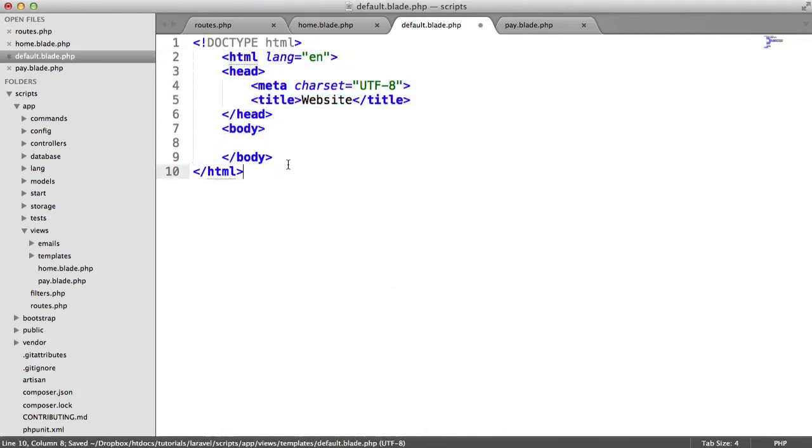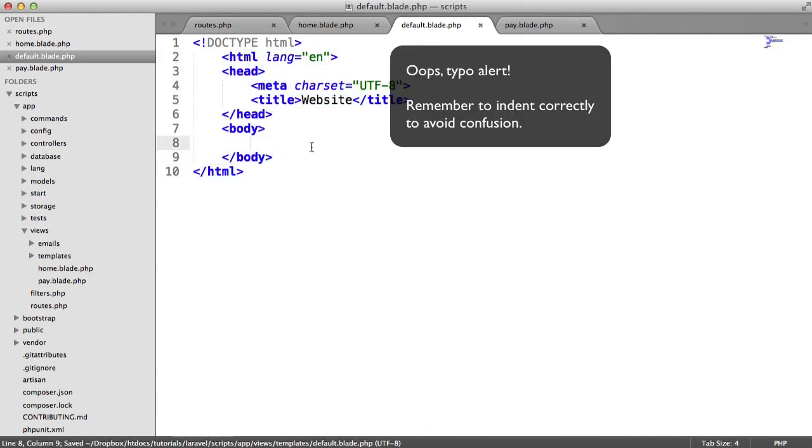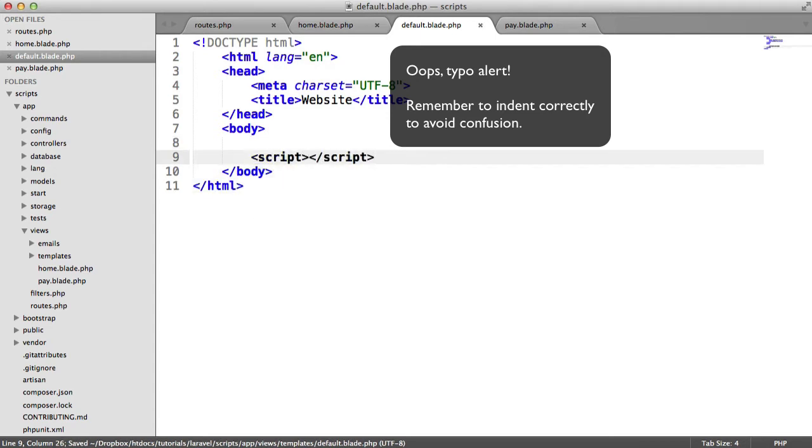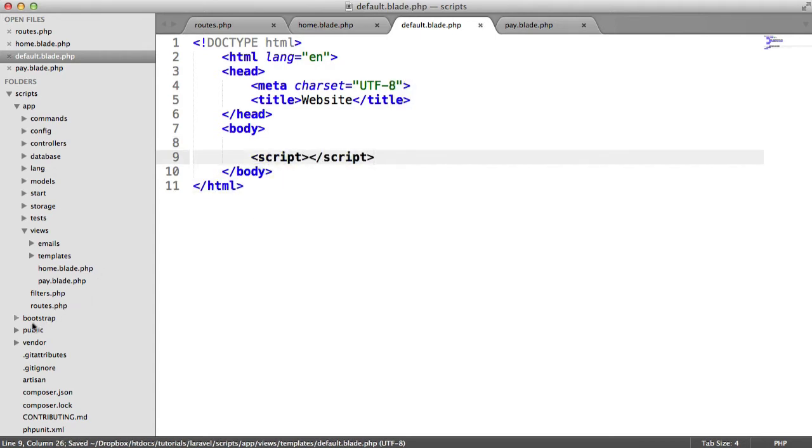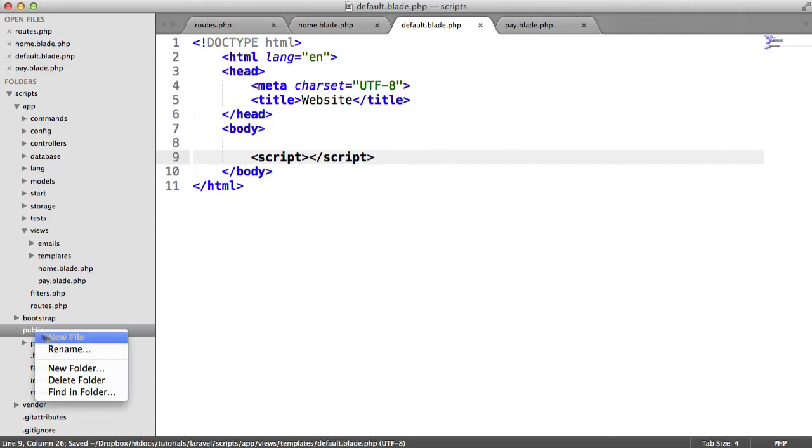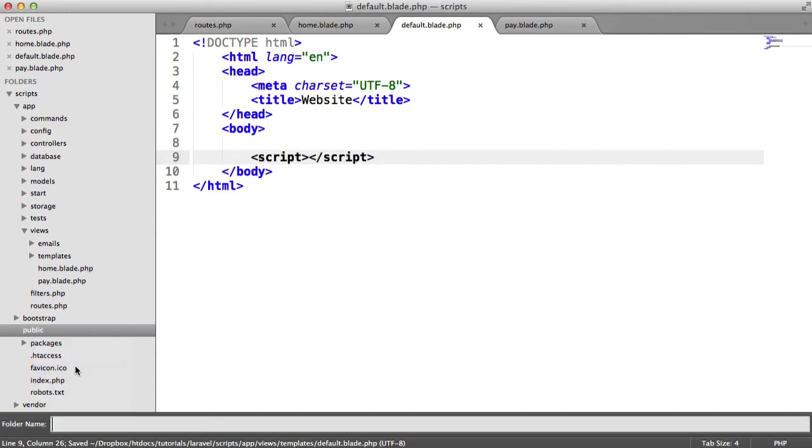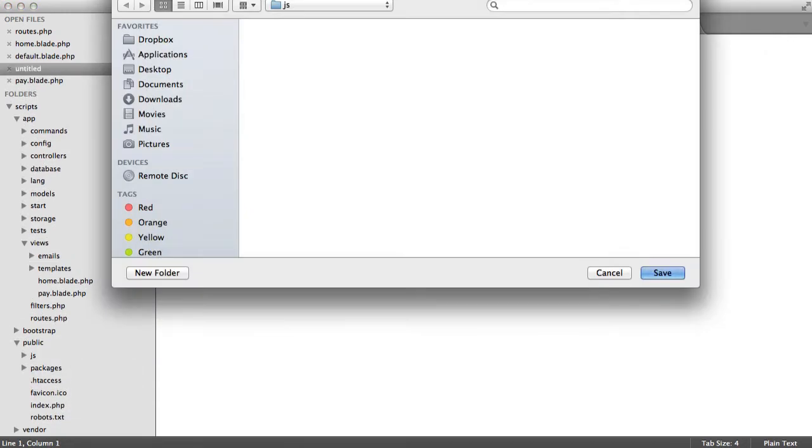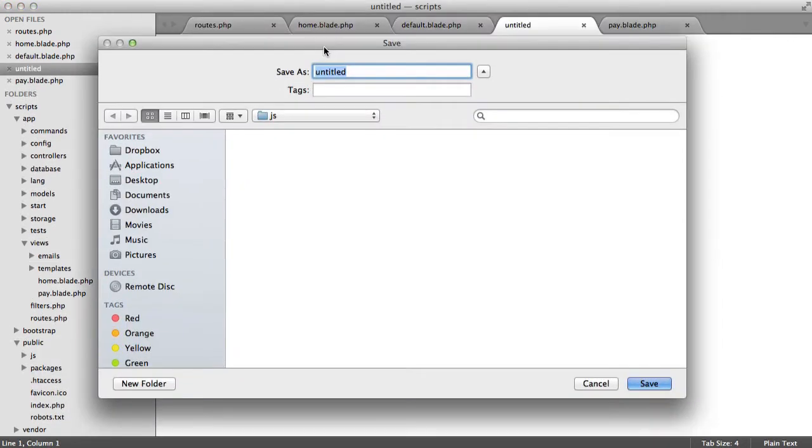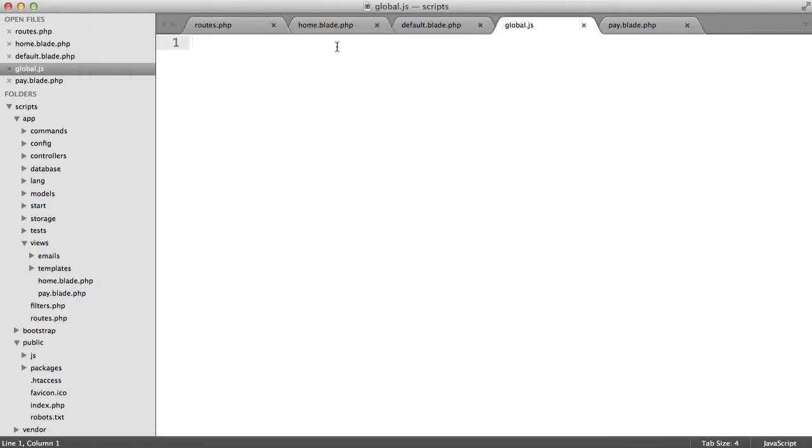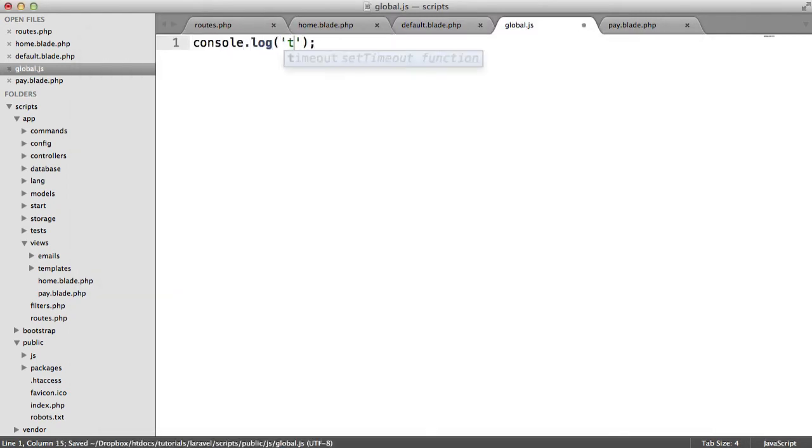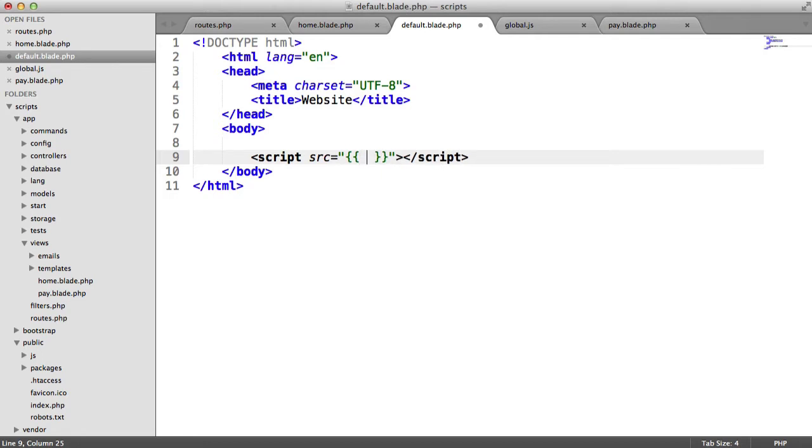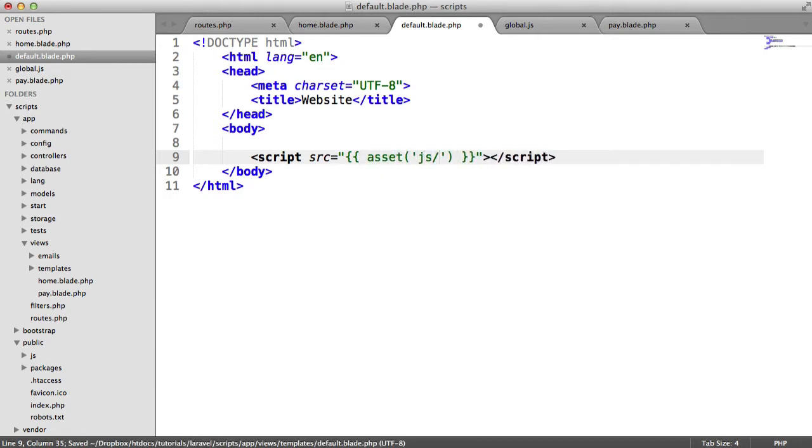So let's just create a standard document in here. We'll just call this website or something like that. And inside of the body, you would obviously find yourself adding your scripts down here. So you'll probably have a script to a file maybe in public. So let's just create a JS folder and create a new file in here. This might be some kind of global JavaScript file that you just use absolutely everywhere within your application. So inside of here, we can just link to that using asset.js global.js.